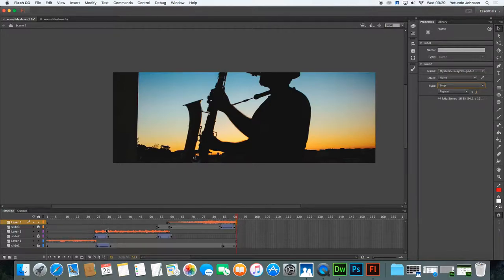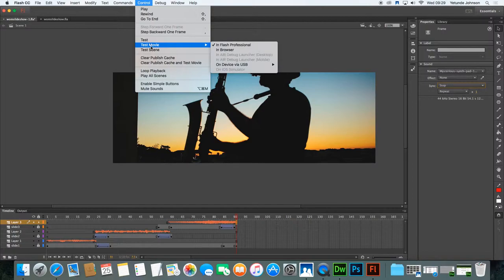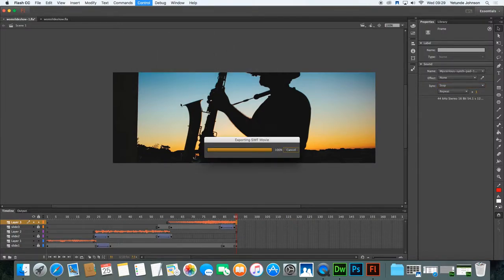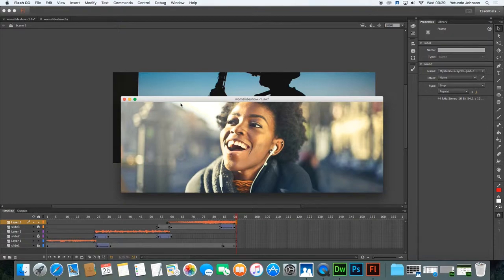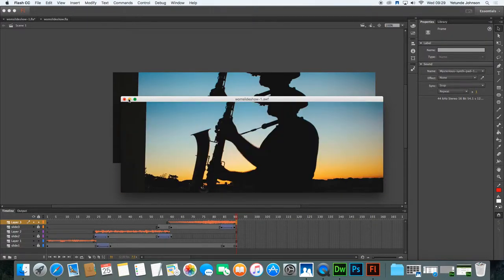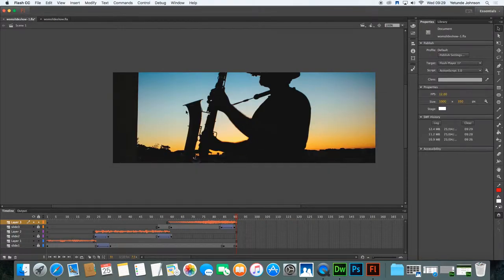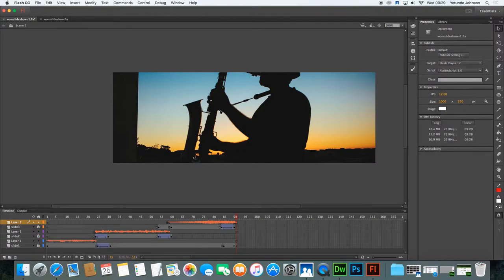So let's test it and see if it works. Control, test movie, in Flash. So it works. And that is how you insert three pieces, three different soundtracks or music tracks into your slideshow to play in accordance with the slide changes. Thank you for listening and I hope you have success in trying to do this and I'll meet you hopefully in another session. Bye.